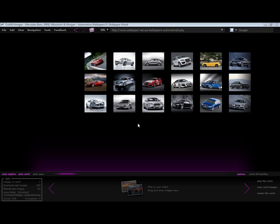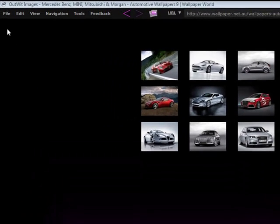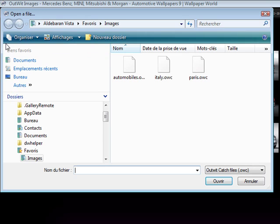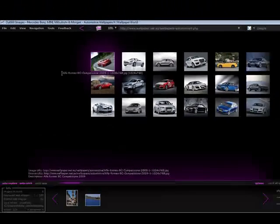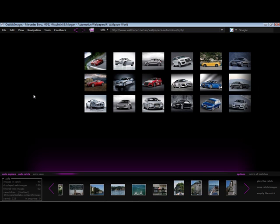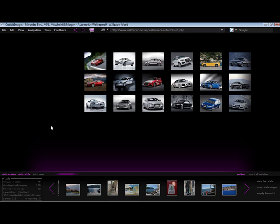I am finished working with these photos, and now I want to view a catch file sent to me by a friend containing their vacation photos. I can select load a catch file from the file menu and open the file. At the bottom you can see my catch loading, which may take a second depending on the size. A catch file is a directory containing the source information for the images in the catch. They have a relatively small size and can easily be shared with other users.